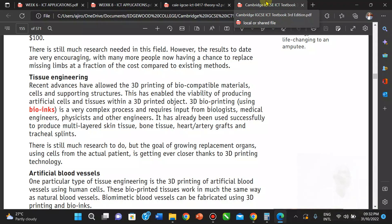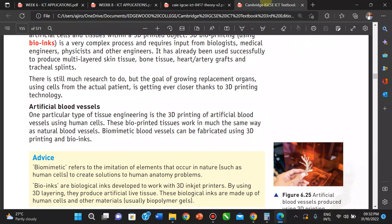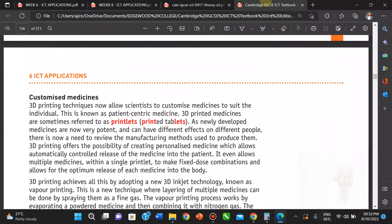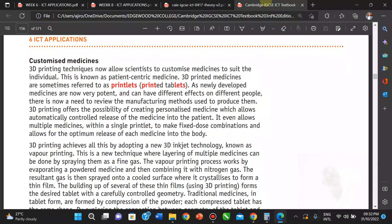There is still much research to do, and medicine remains a work in progress. Computers and ICT are doing a lot of good in this field. We also have the 3D printing of artificial blood vessels using human cells. Customized medicine is another use — 3D printing can tailor medicine to suit the individual, known as patient-centric medicine. These are referred to as printlets — printed tablets.